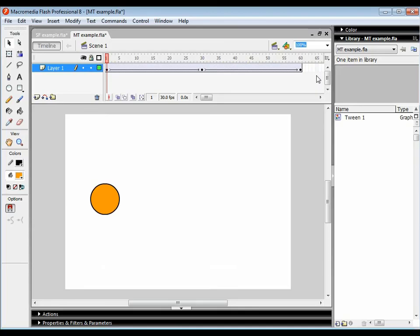In the next tutorial, we're going to look at how we can make that circle follow a particular path.